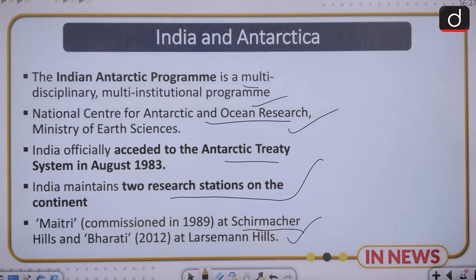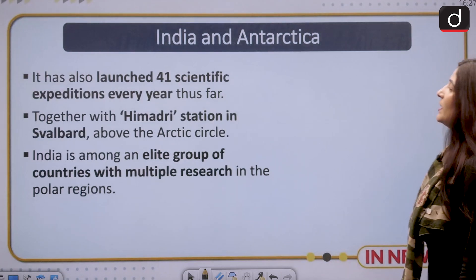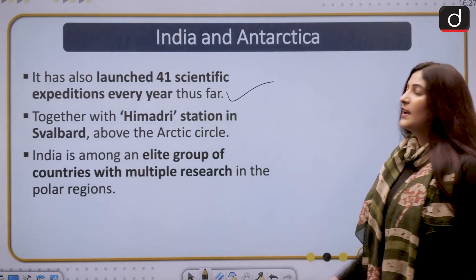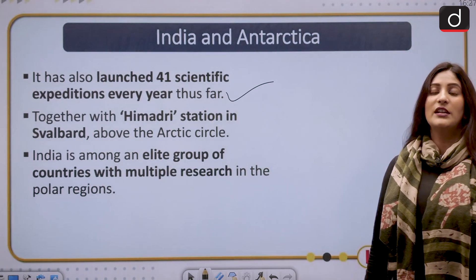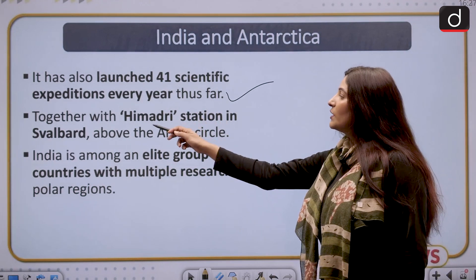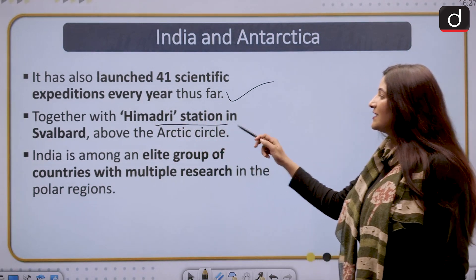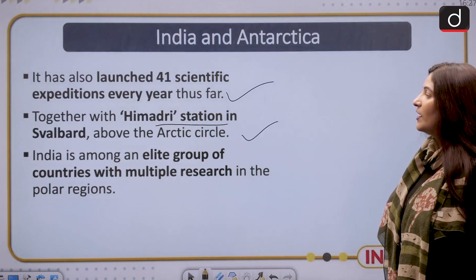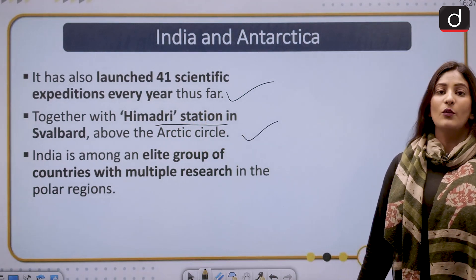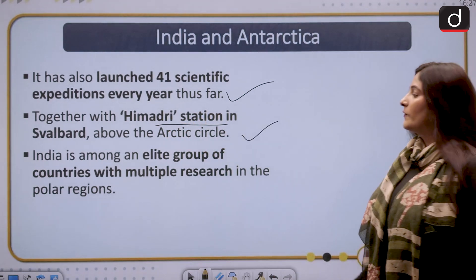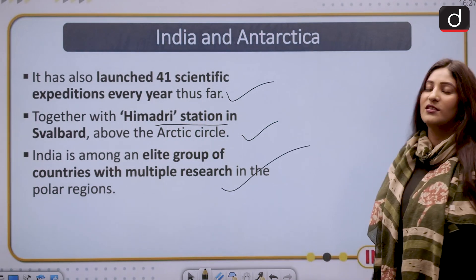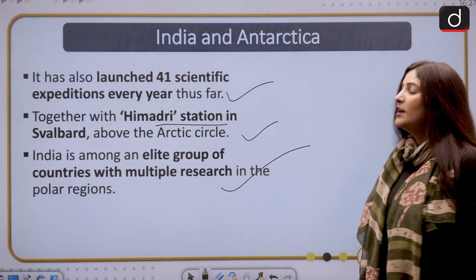India has also launched 41 scientific expeditions thus far. Together with the Himadri station in Svalbard above the Arctic Circle, India is among that elite group of countries with multiple research stations in the polar regions.